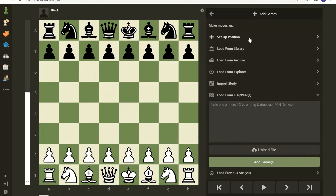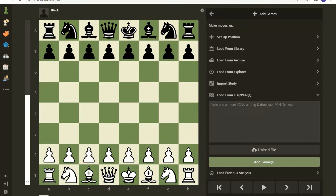Here's where you can set up a position, load from library, load from archive — which is what we kind of did on the other tab — or import and load from a PGN file. What I have is a game I played against an 1800 that was not on Chess.com, but I want to bring it into Chess.com, so let's take a look at that PGN file.